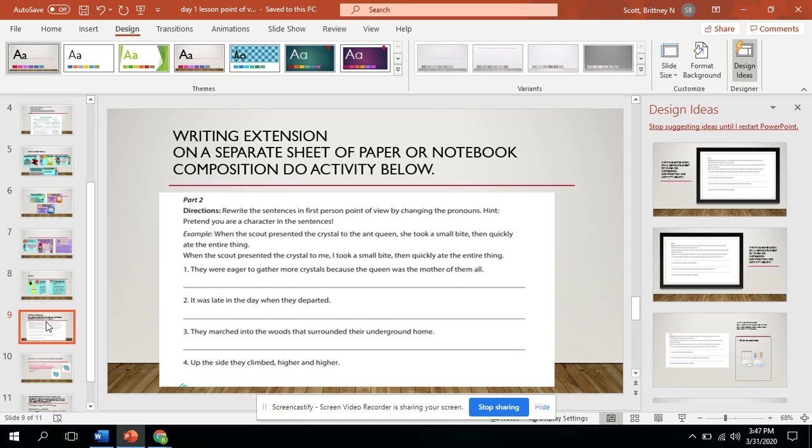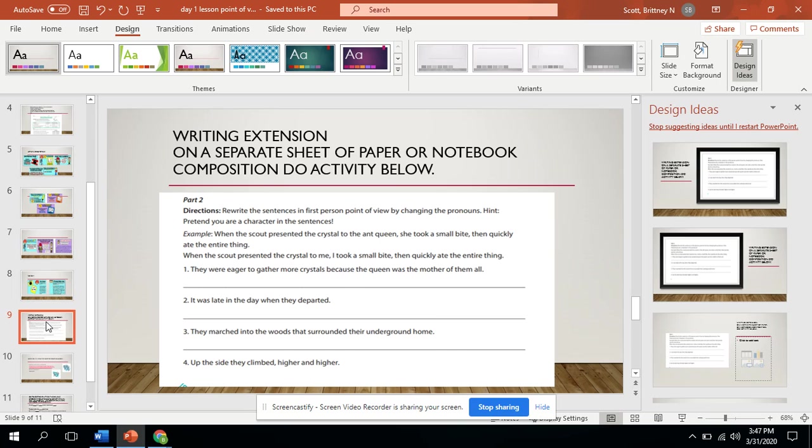Here's a writing extension on a separate sheet of paper or notebook composition. Do the activity below. It wants you to rewrite the first sentence point of view by changing the pronouns. Pretend you are the character in this sentence. For example, when the scout presented the crystal to the aunt, she took a small bite, then ate the entire thing.